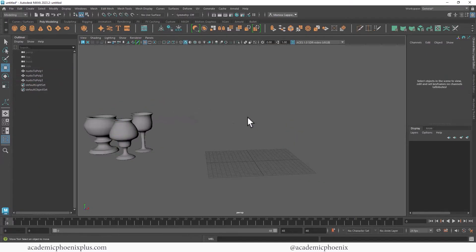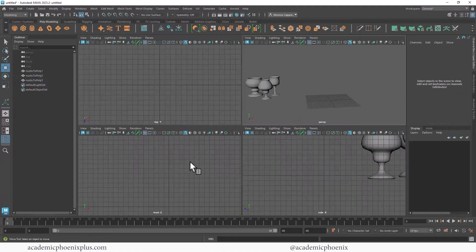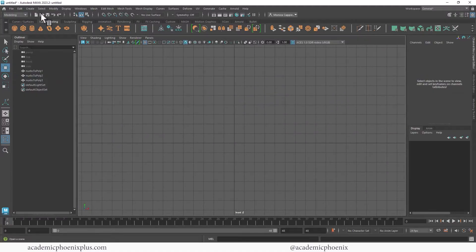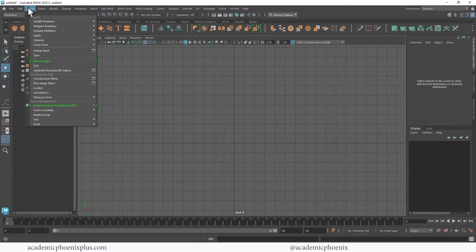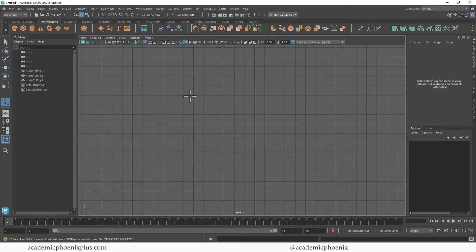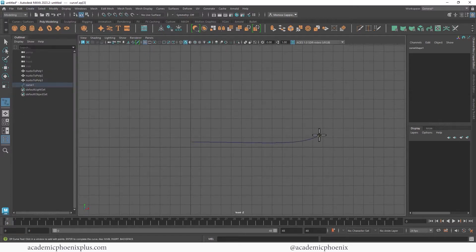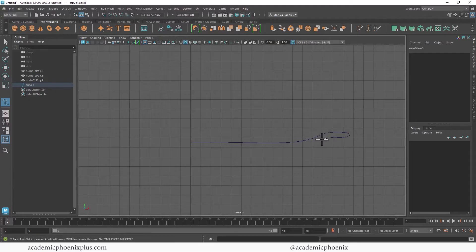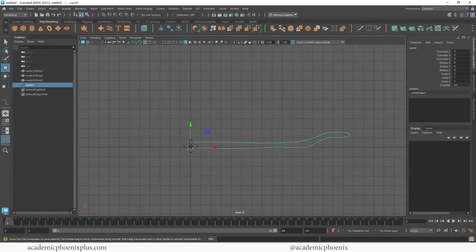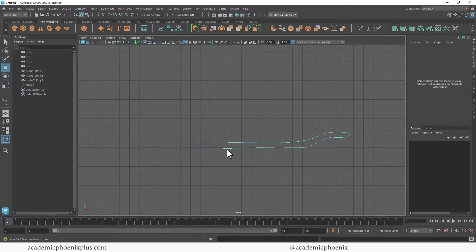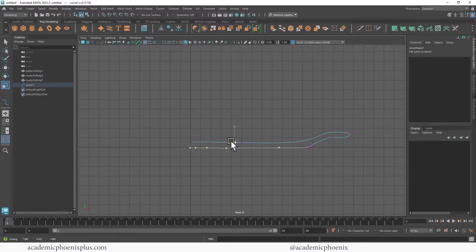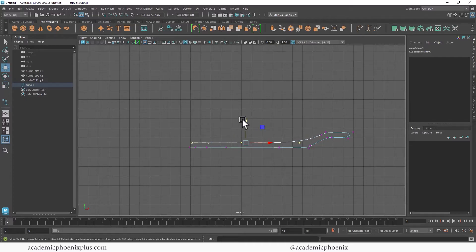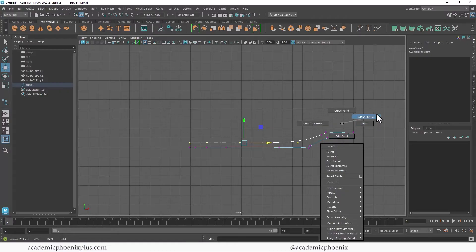All right, cool. Next we are going to create a plate. So very similar. We're going to go to create curves, EP curve tools, and just like the silhouette, you're just going to go ahead and click your little points and end here. Press enter. Right-click, control vertex. And let's go ahead and crush these. I'm scaling them flat so they look a little better. And let's see what we get.